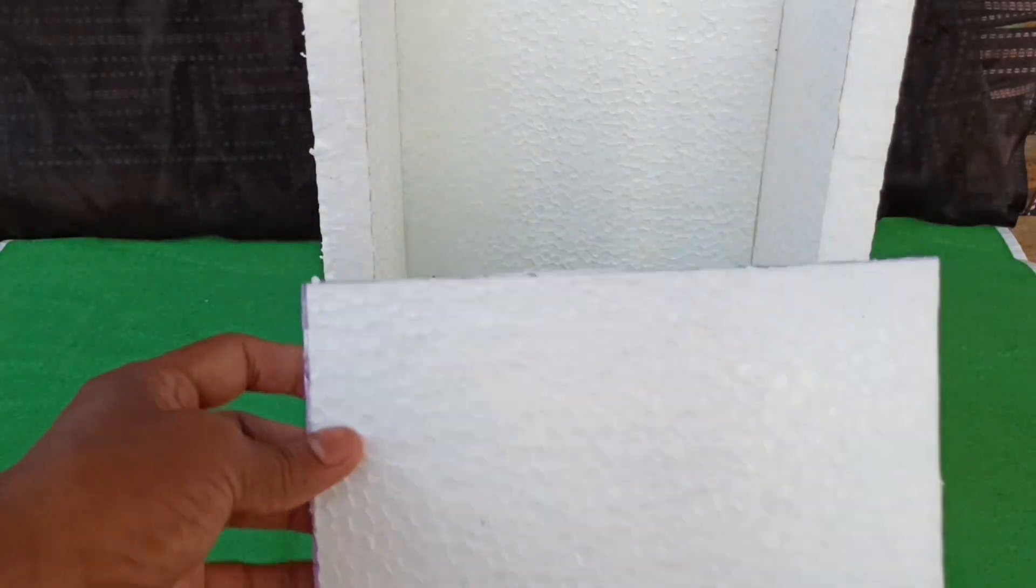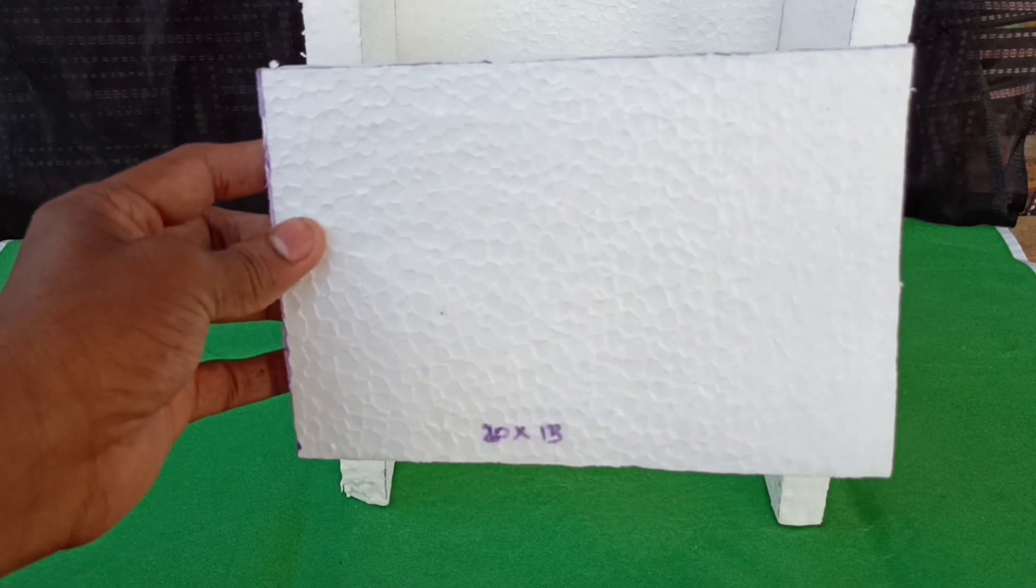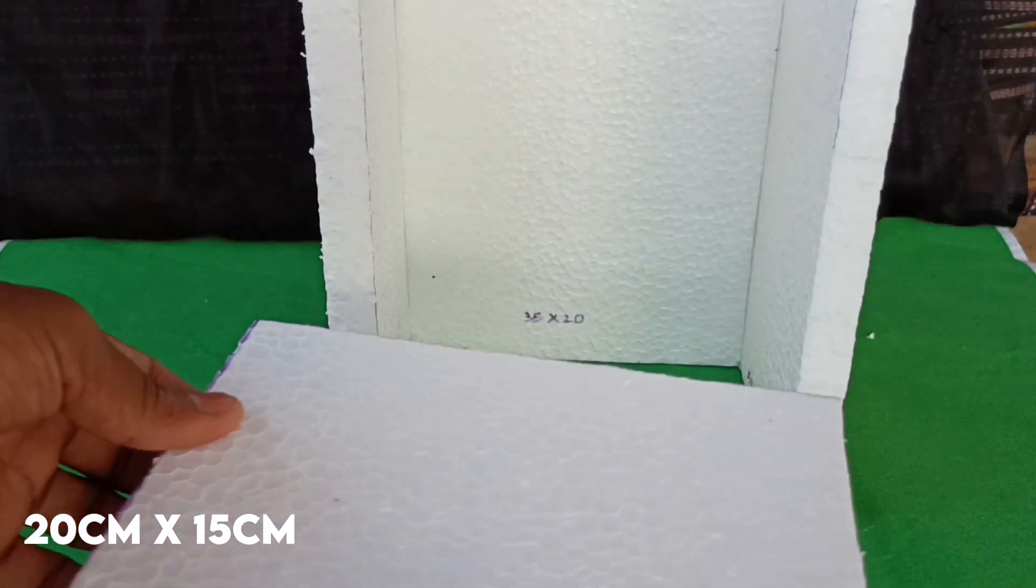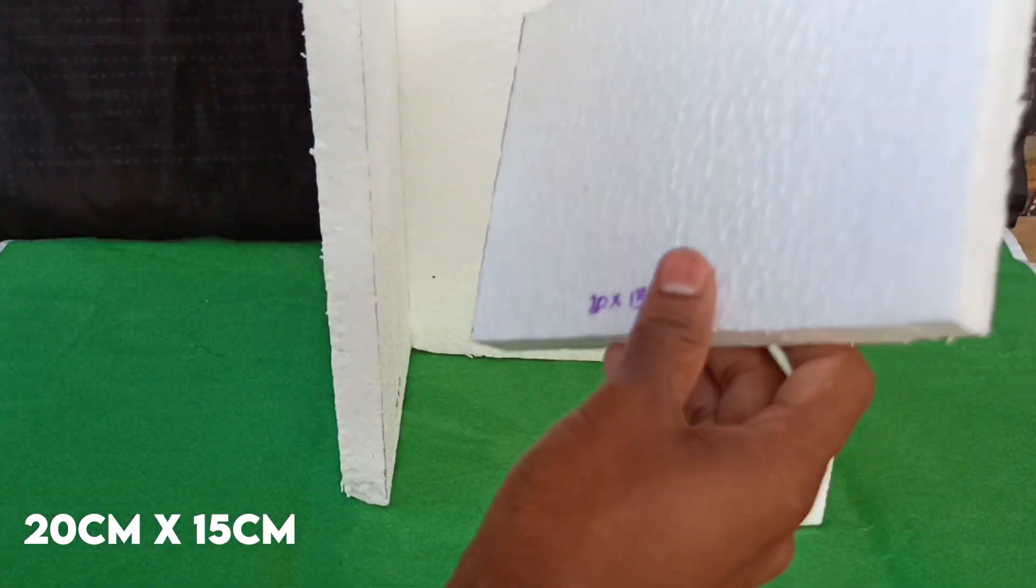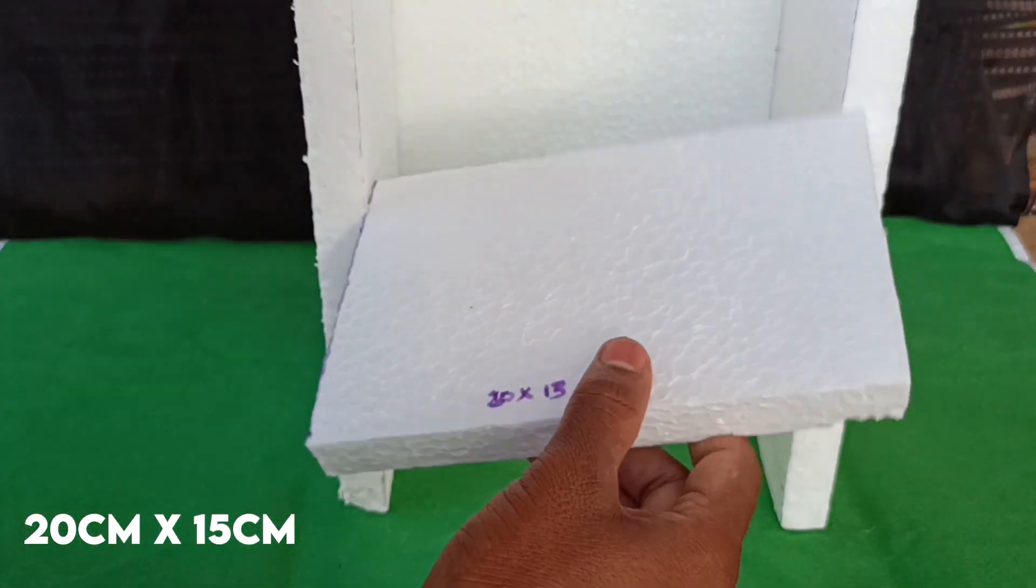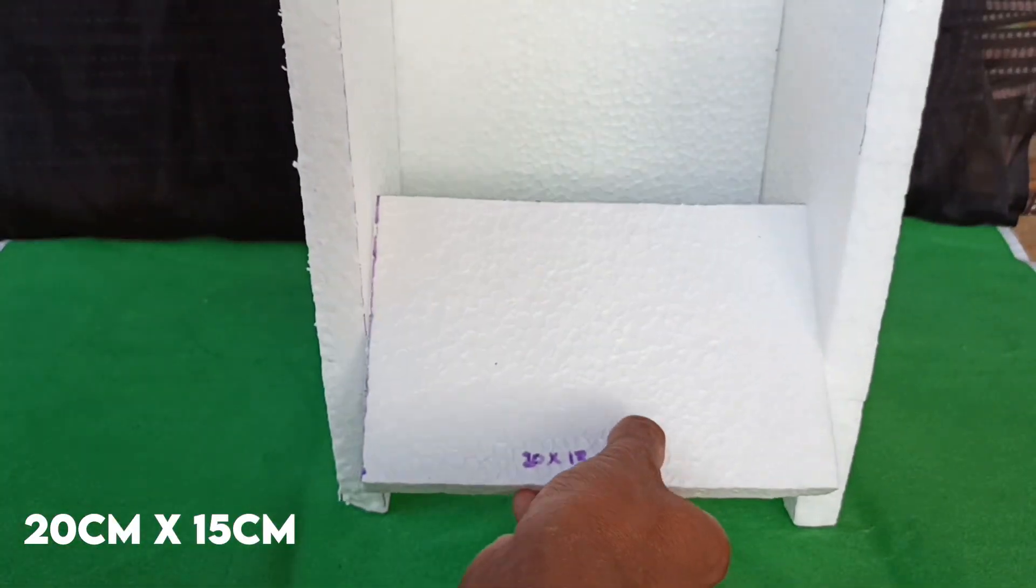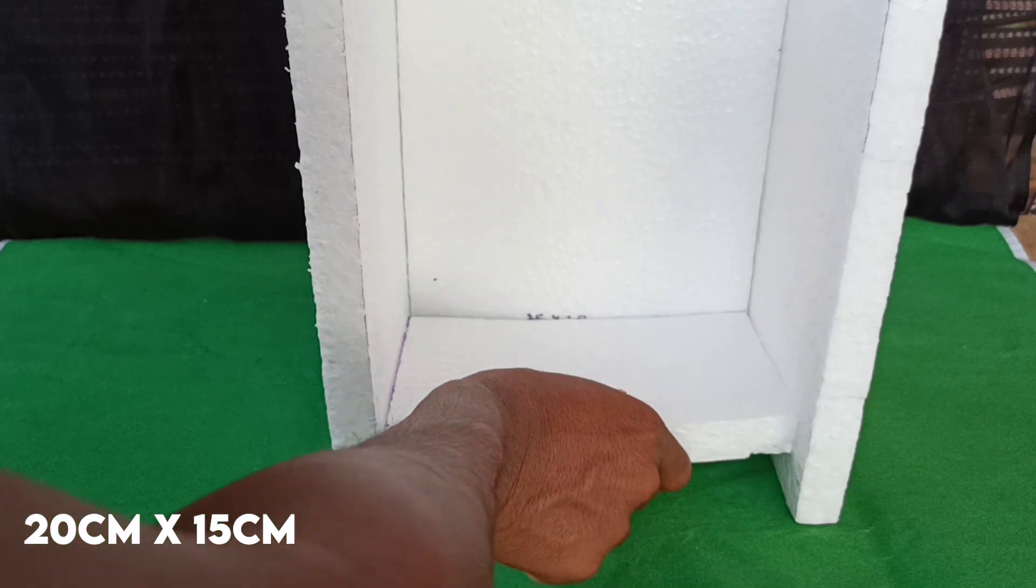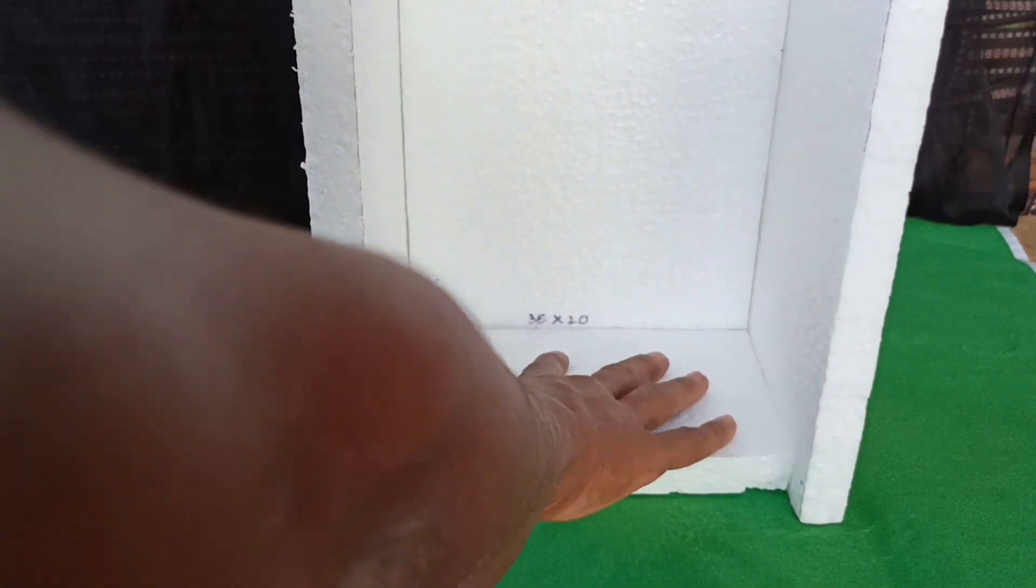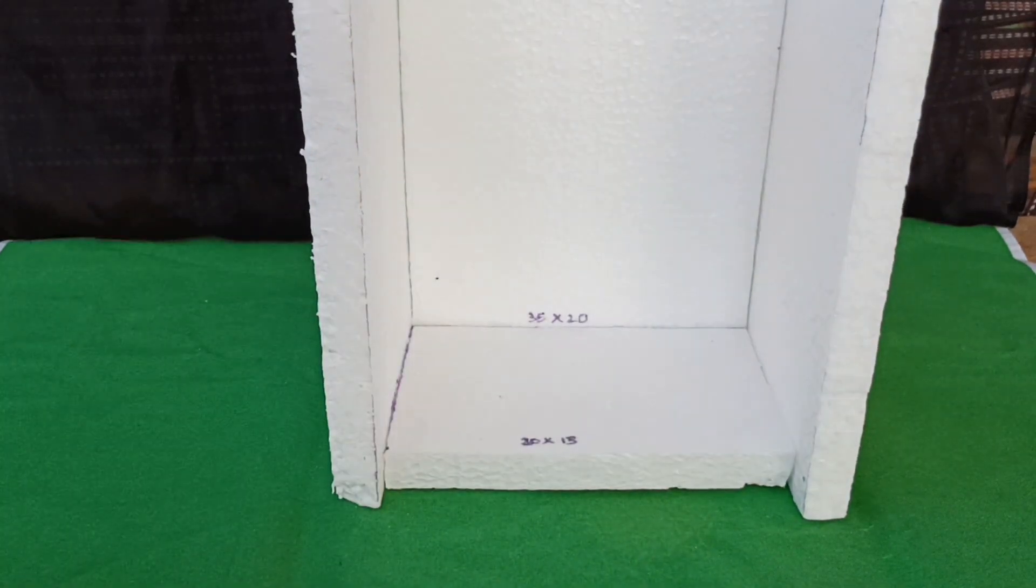For the base, take one 20 x 15cm sheet and glue them. Seal the edges properly.